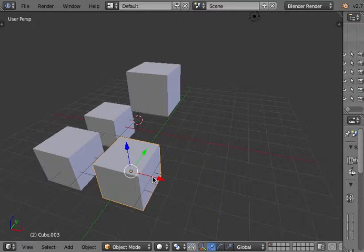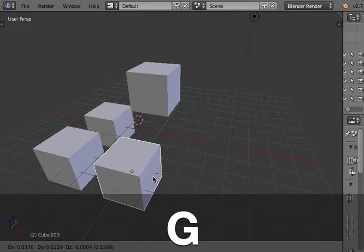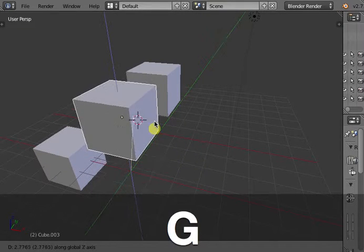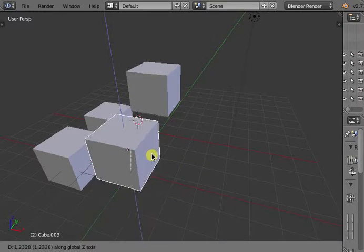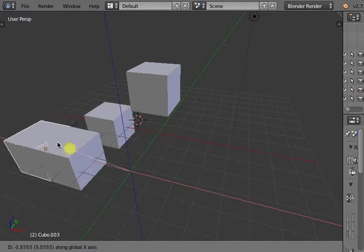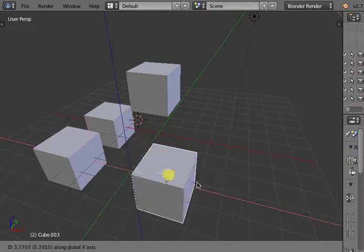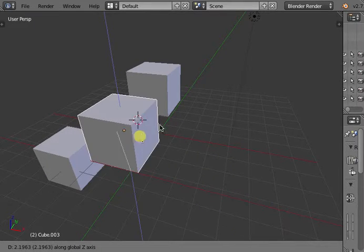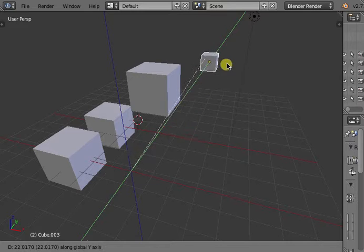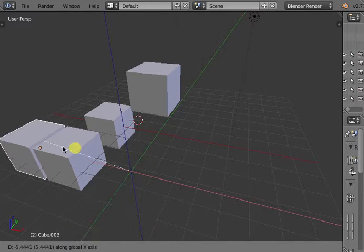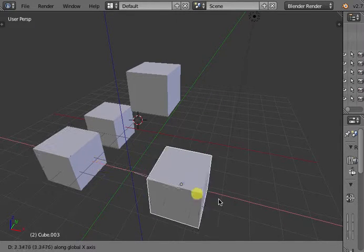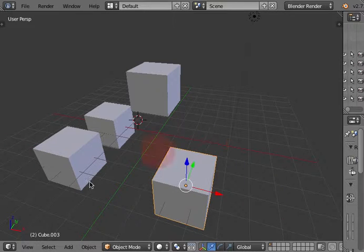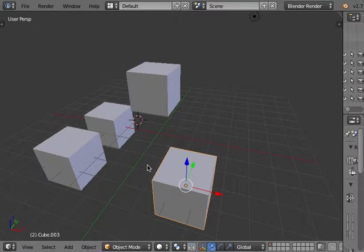If I press G and middle mouse button, I display the three axes and can move my object only on one of them. Left click to validate.